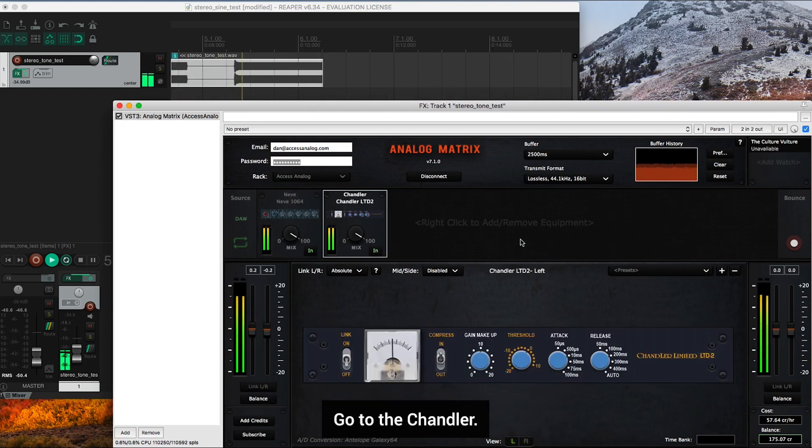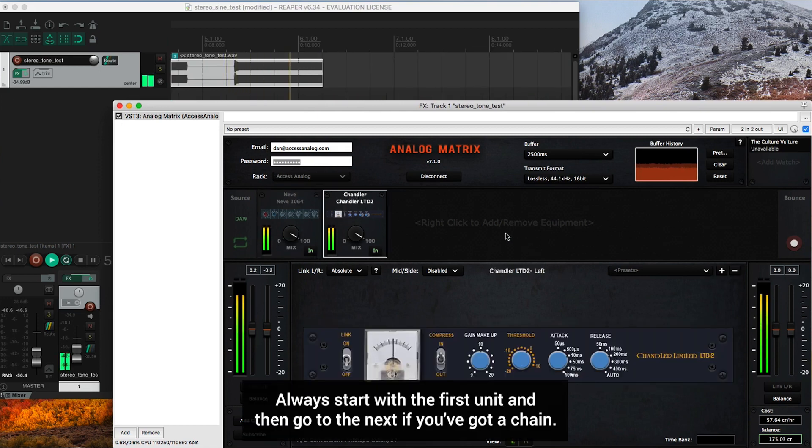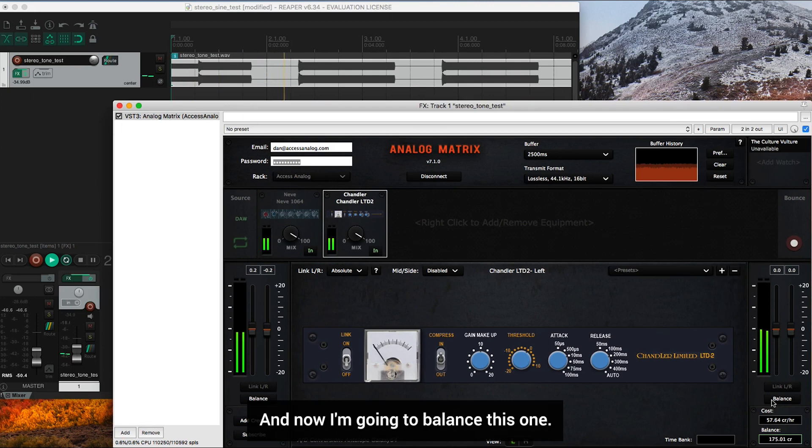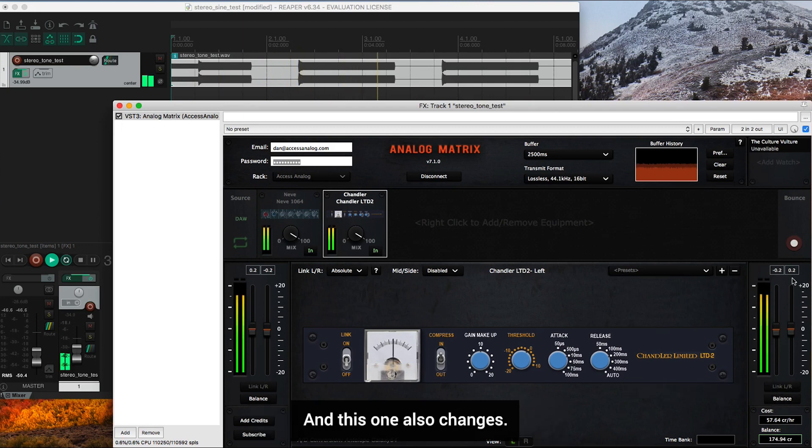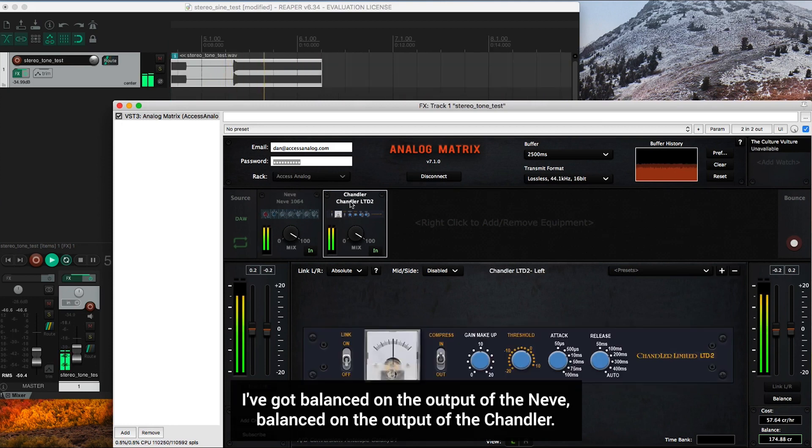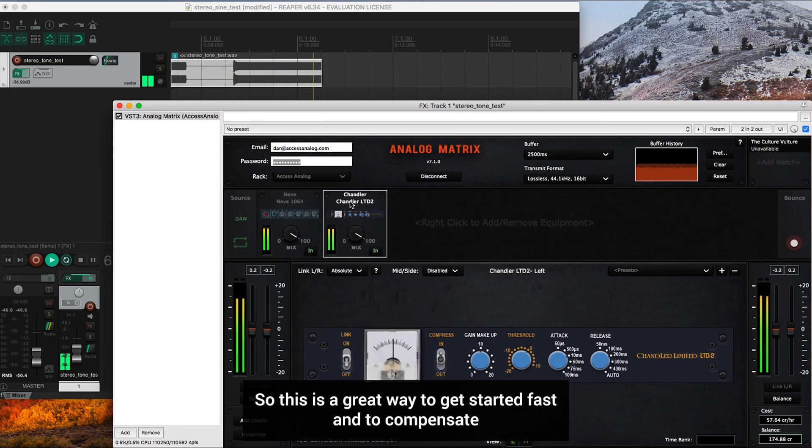We go to the Chandler. Always start with the first unit and then go to the next if you've got a chain. And now I'm going to balance this one. And this one also changes. So now you'll see I've got balanced on the output of the Neve balanced on the output of the Chandler.